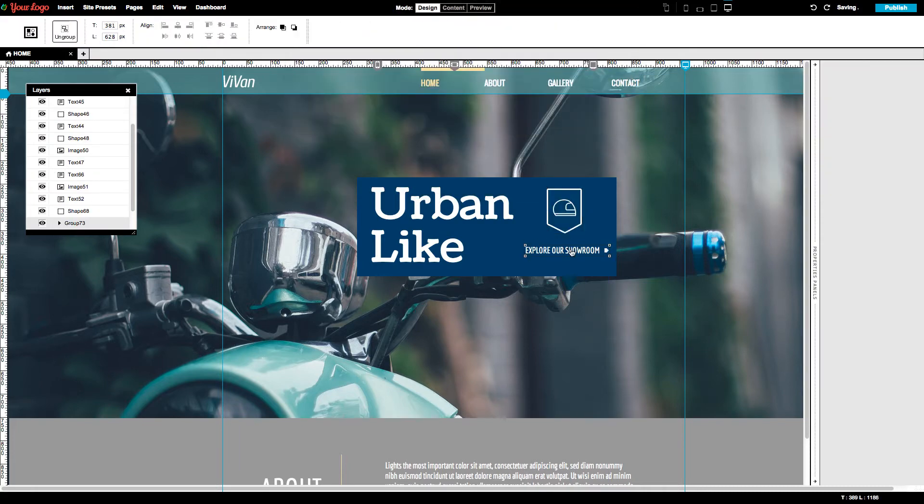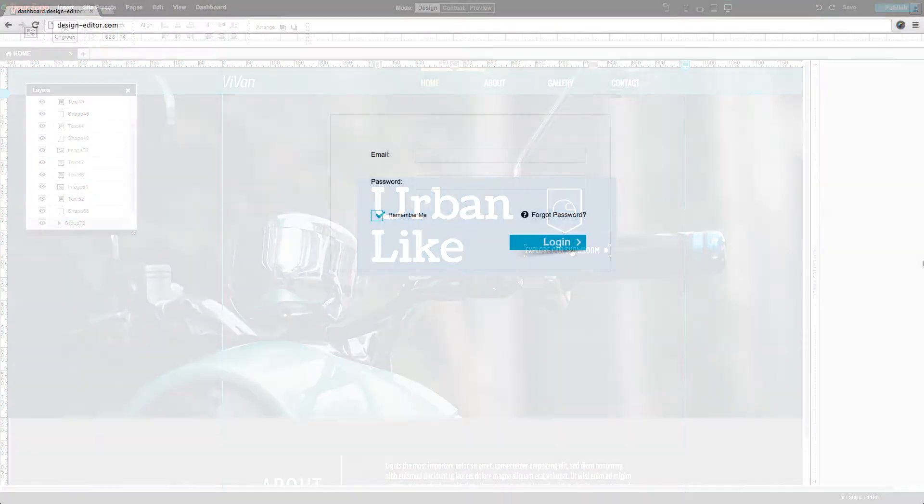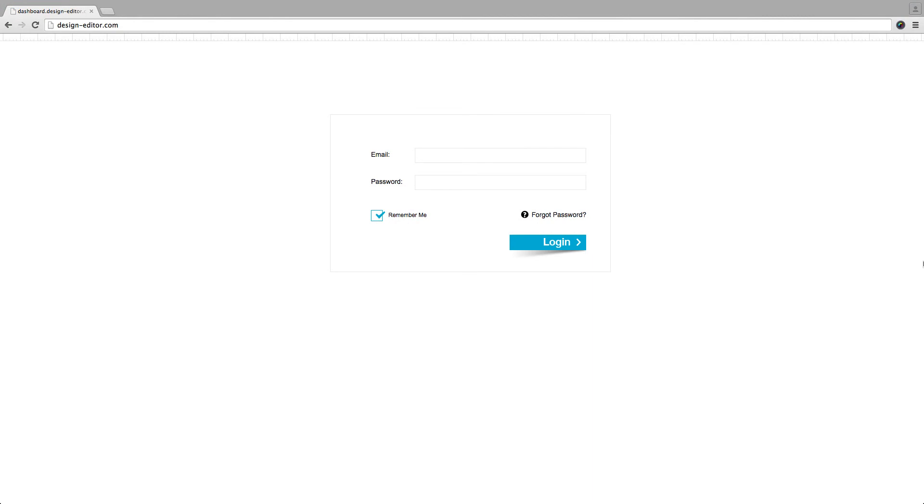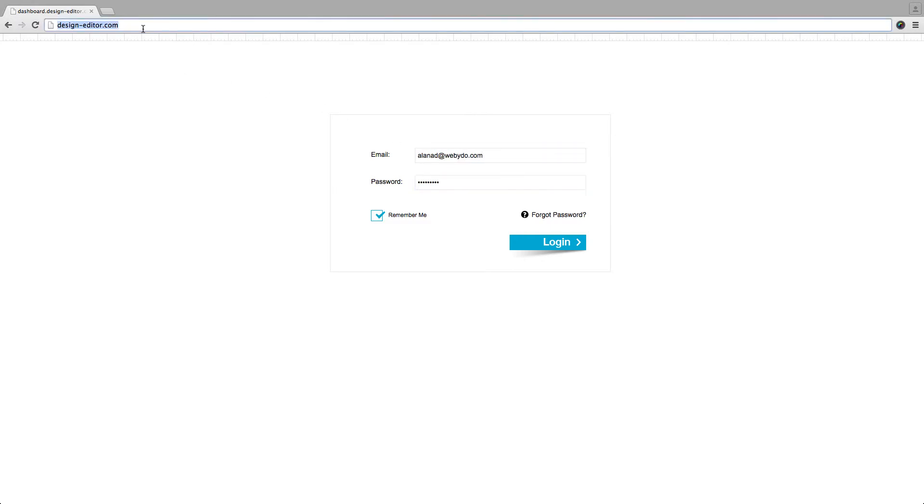Let's see how it works. First of all, in order for your customers to use Webidoo's platform without the Webidoo brand visuality, log into your account using the Webidoo white label URL, design-editor.com.